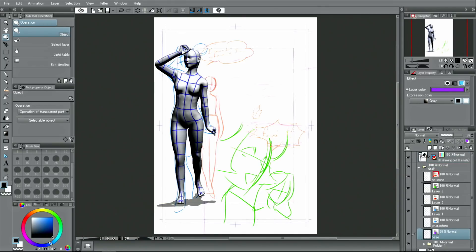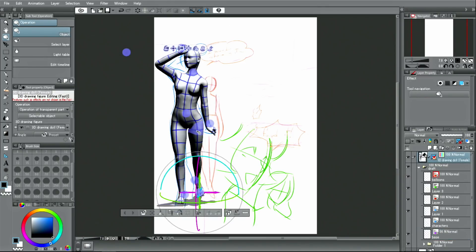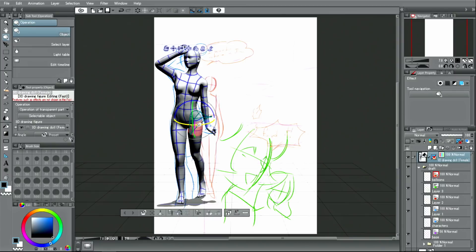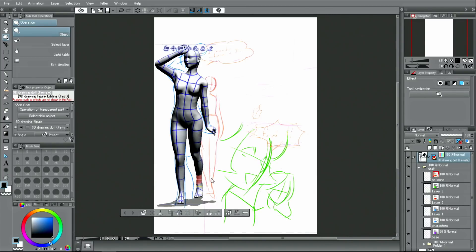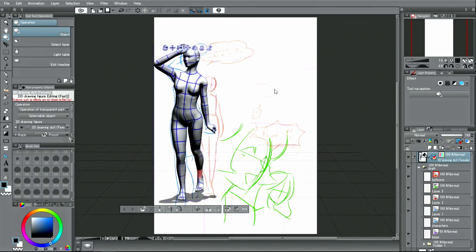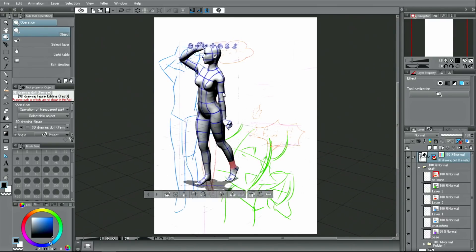I can also change other parts of the body in the same manner. Then I change the angle and straighten out the back a little.